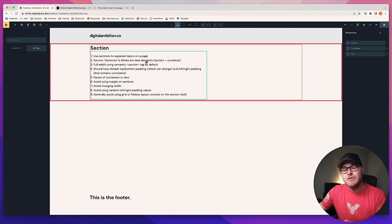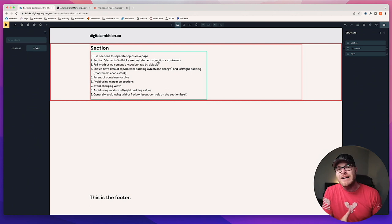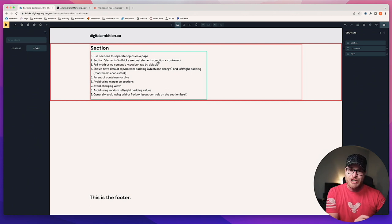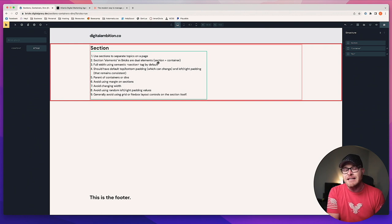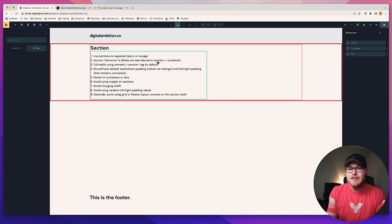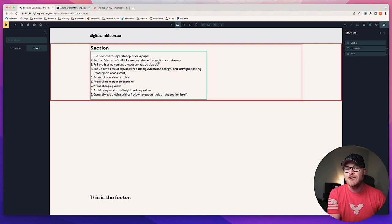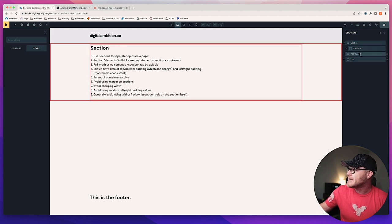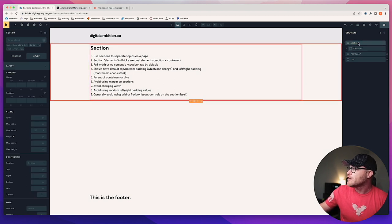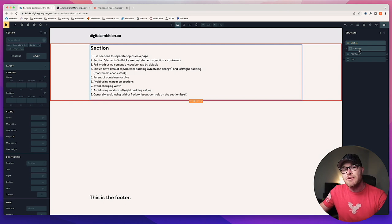Section elements in Bricks are actually dual elements — a section and a container. If you were writing HTML, you would create a section and that would be it. But in reality, you need a container inside of a section. Bricks adds that container for you. When you first add the section, you can see the light border here — this is actually a container inside the section. You can even see it in the structure panel: section, and a container nested within the section.